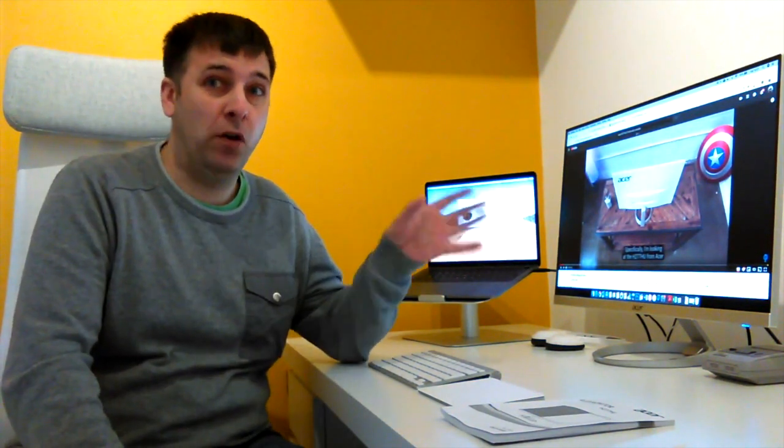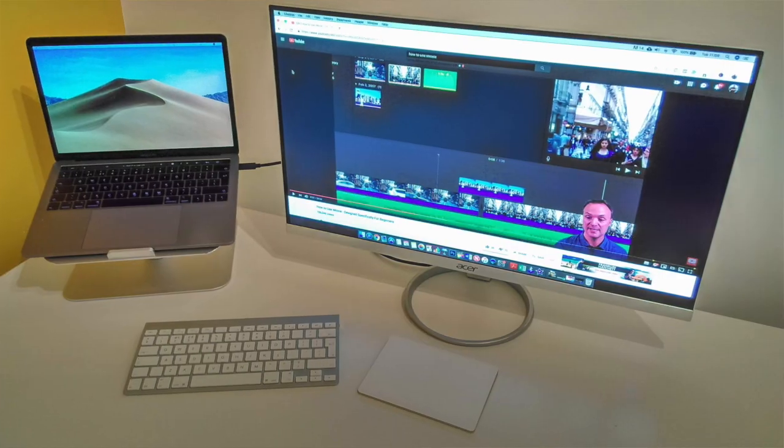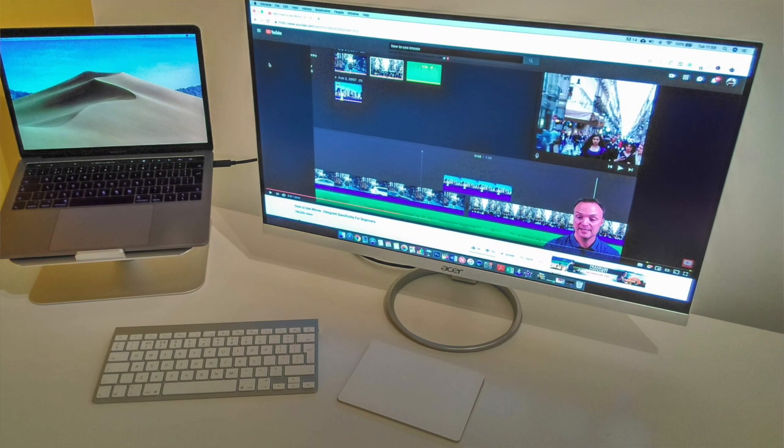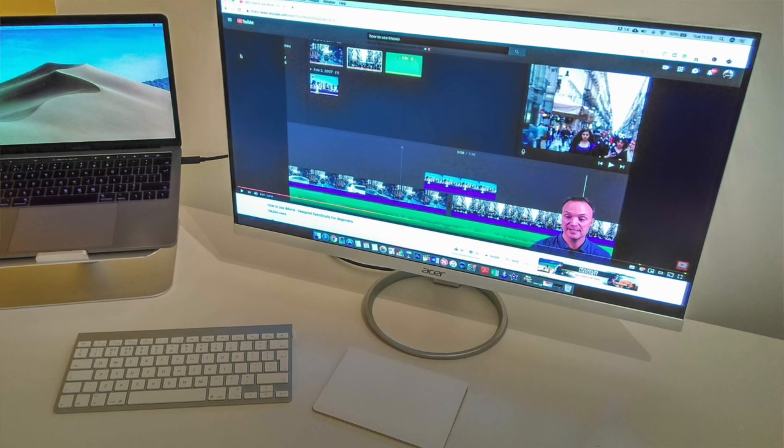So what's up guys, this is John here and this might just be the perfect affordable MacBook setup in terms of monitor prices.